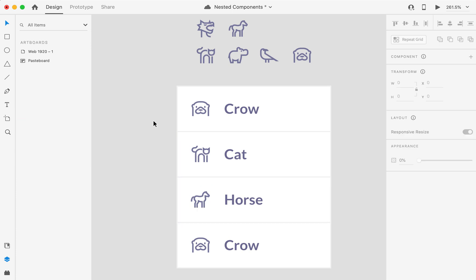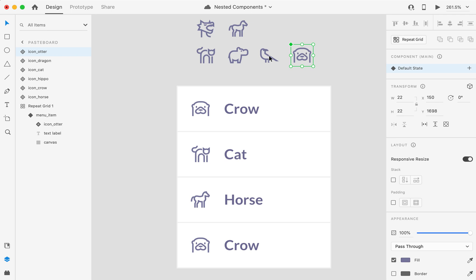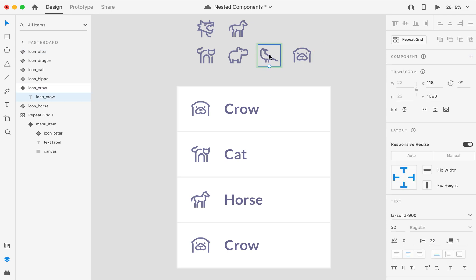So, let's do that one more time. Now, we have overrides here. I'm selecting this. I want to change this with this icon.